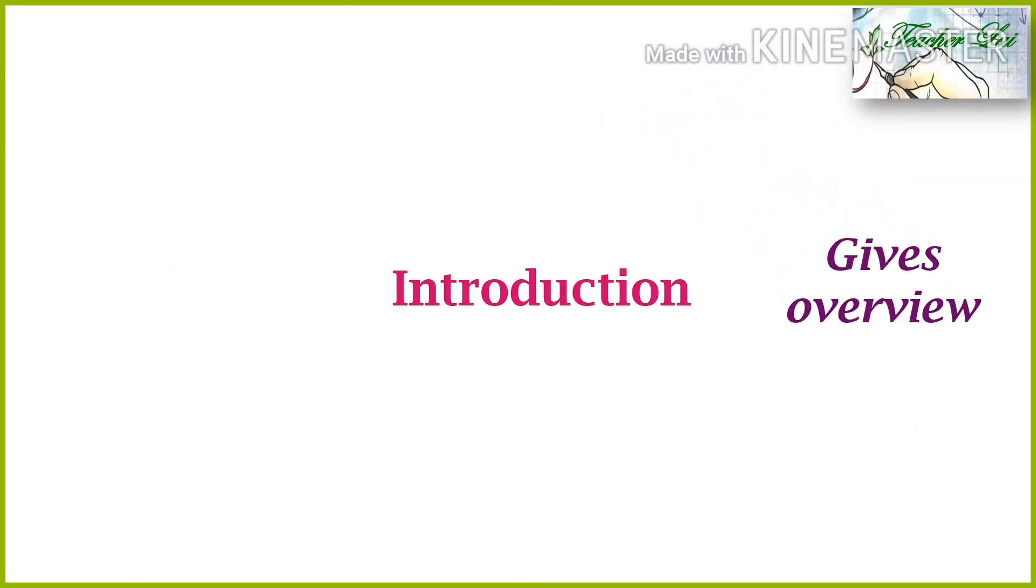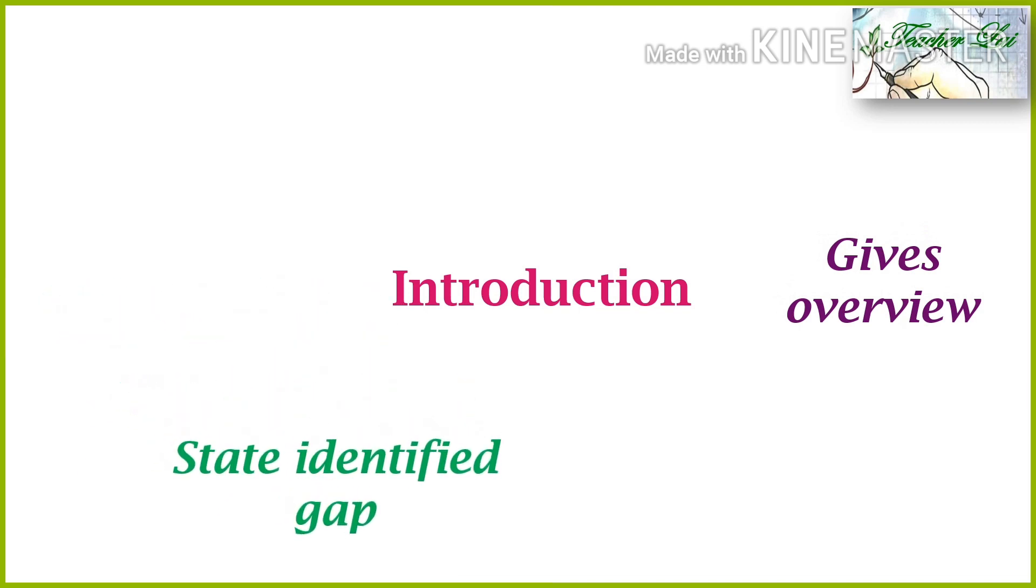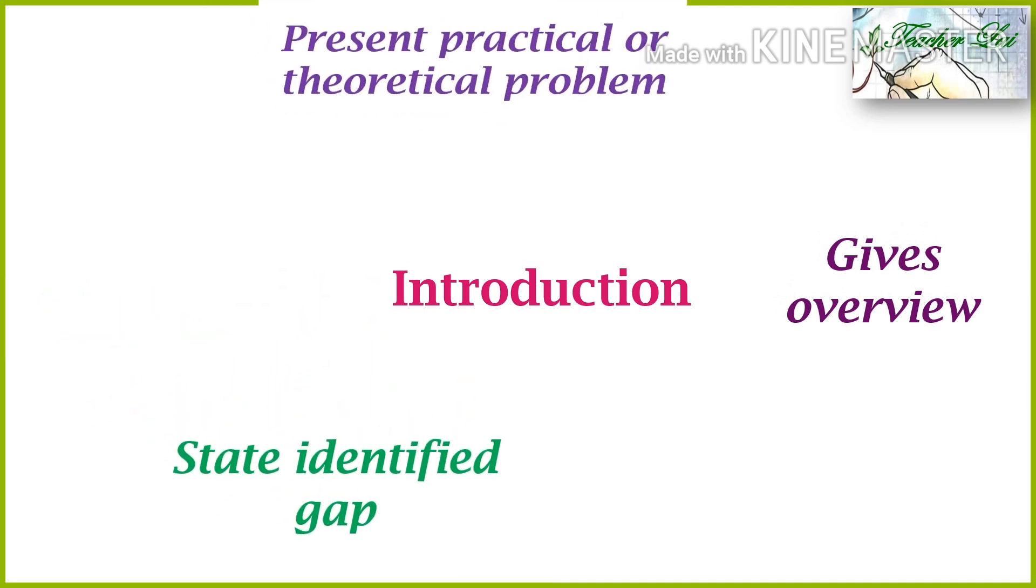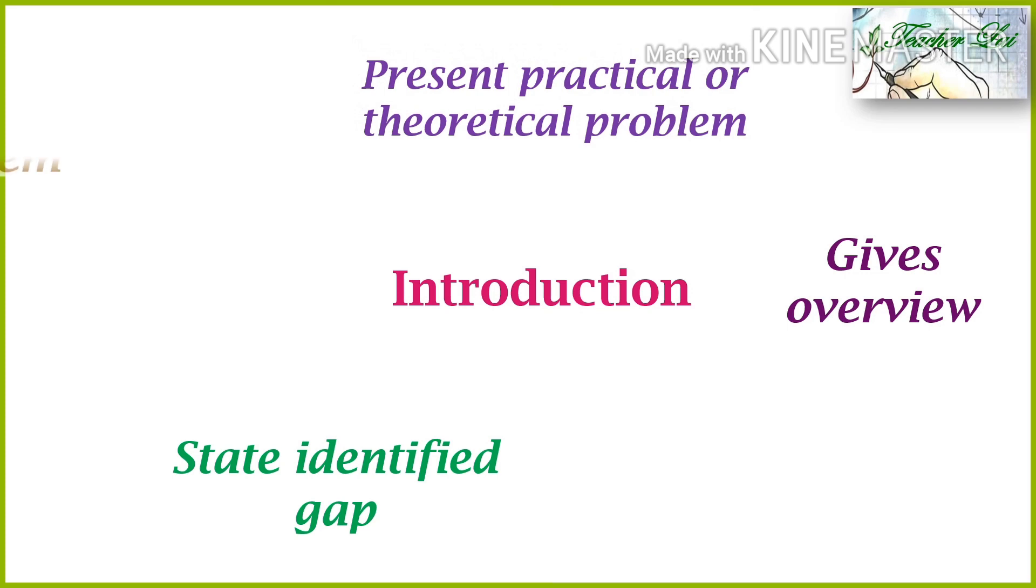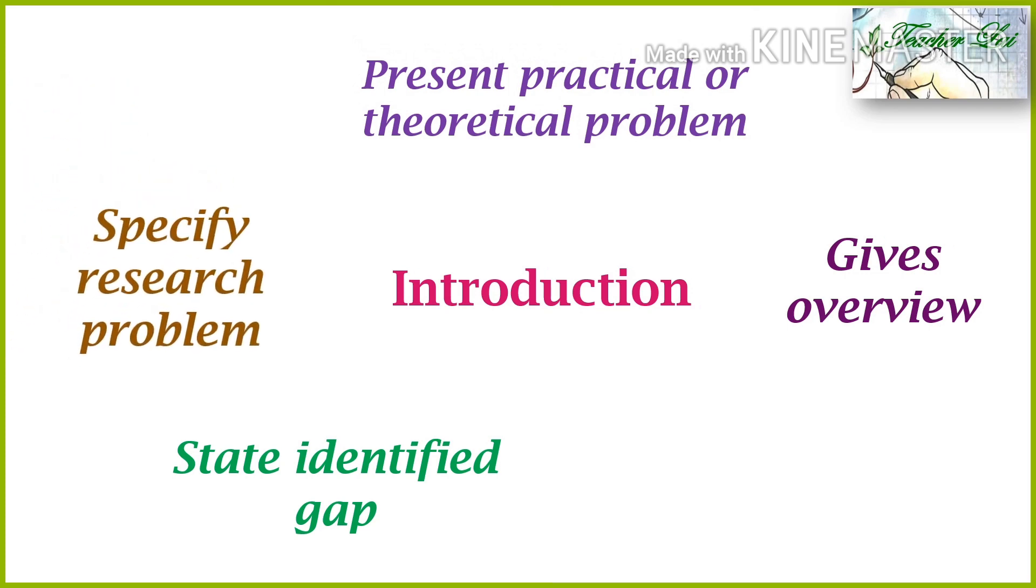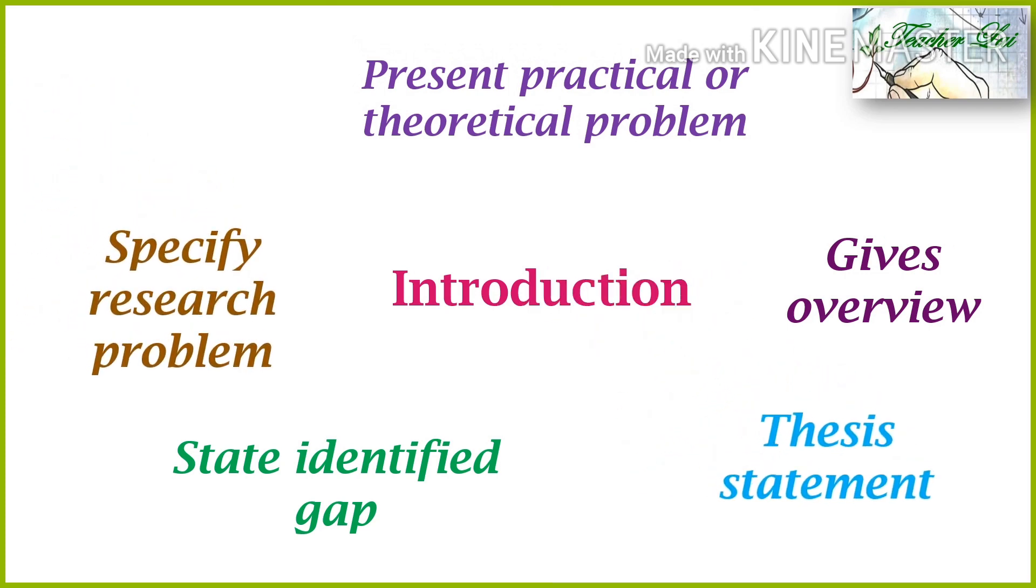It gives overview, state identified gap, present practical or theoretical problem, specify research problem, and thesis statement.